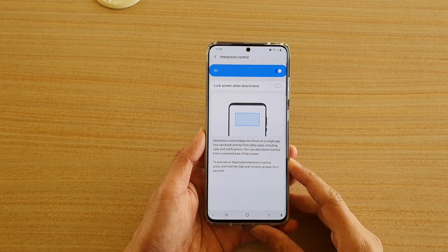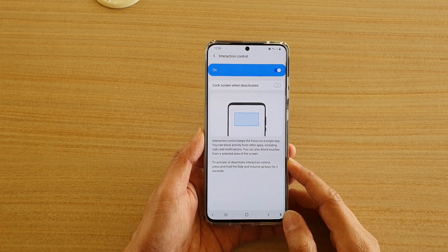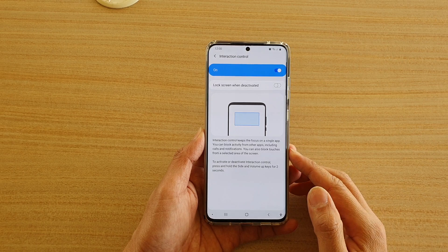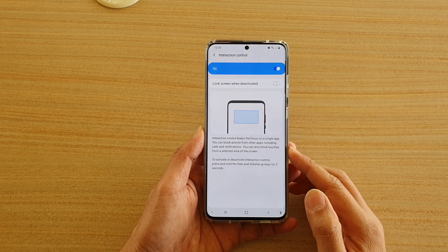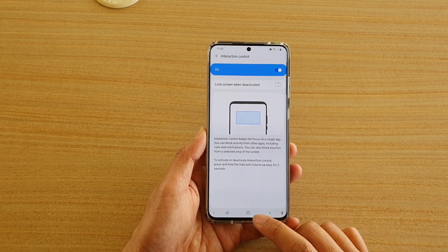Hi, in this video we're going to take a look at how you can turn Interaction Control on or off on your Samsung Galaxy S20 series.